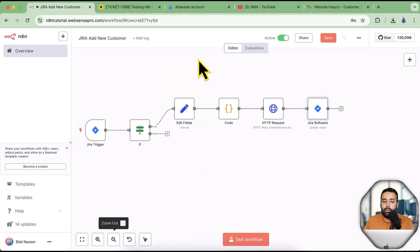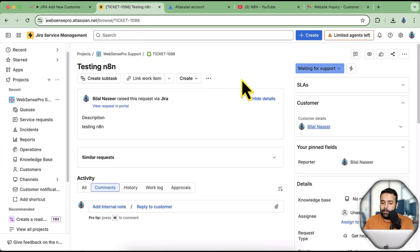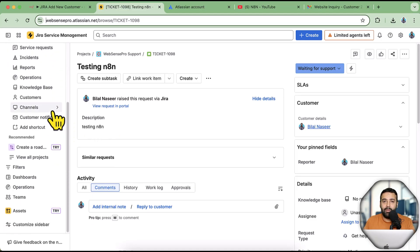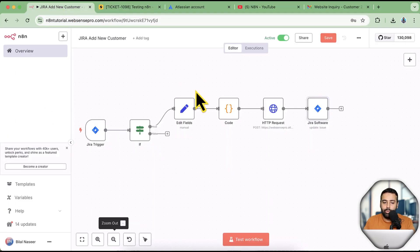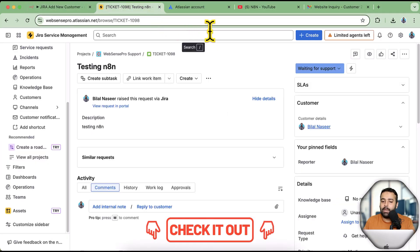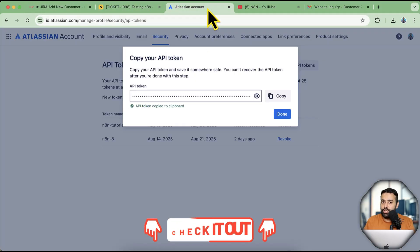Now, those who know Jira Service Management might say it already has built-in automation — and yes it does, but it's very complicated. You have to learn Jira Query Language and there's a lot to configure in Jira's automation section. This is an easy workaround to create a new customer and assign the issue automatically. The workflow download link is in the description.